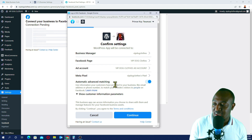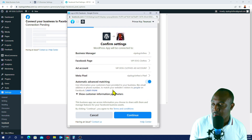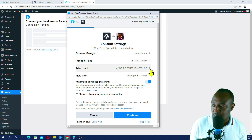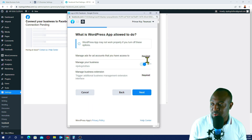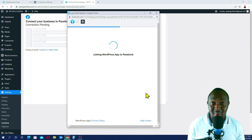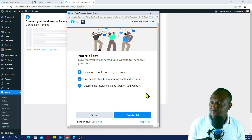Automatic Advanced Match — make sure this is turned on. We've got email here. Make sure everything is turned on, as we need all this information from our customers. Double-check that everything looks good: VIP.cloids, VIP.cloids, VIP.cloids ad account, and Meta Pixel to VIP.cloids. Everything looks good, so we go Continue. Make sure the required fields are set to yes, then go Next. Now it's linking WordPress to Facebook, so we just leave it.